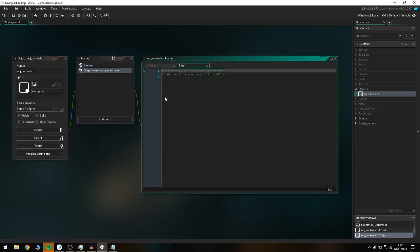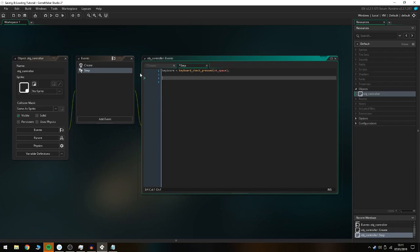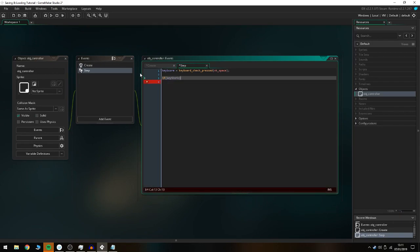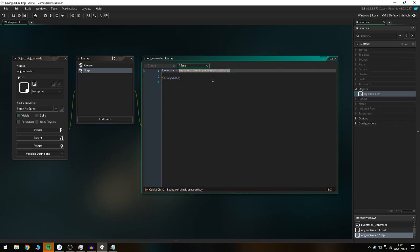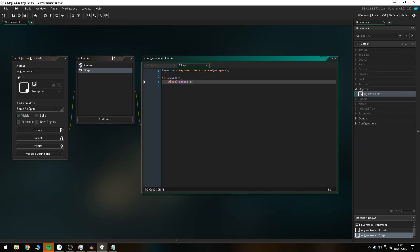Then we go to the step event and create a local variable called keyscore, set to keyboard_check_pressed(vk_space). You can assign that to any button on your keyboard, but vk_space is the spacebar. I'm going to use this to add score so we can check it's working. So if keyscore is true, it's going to run the code block.